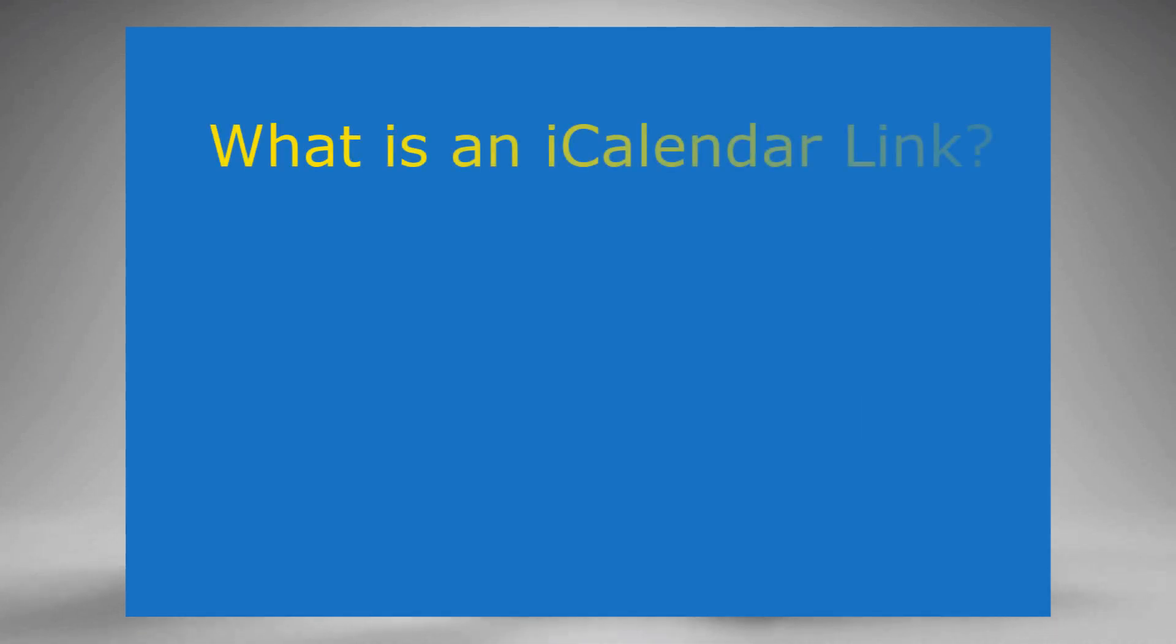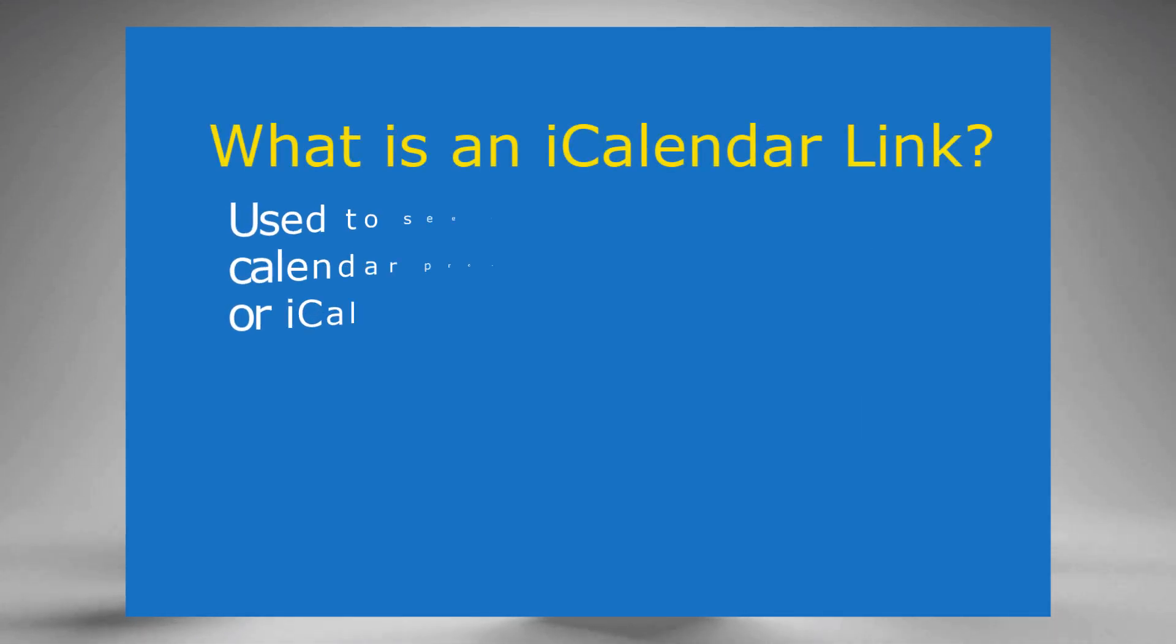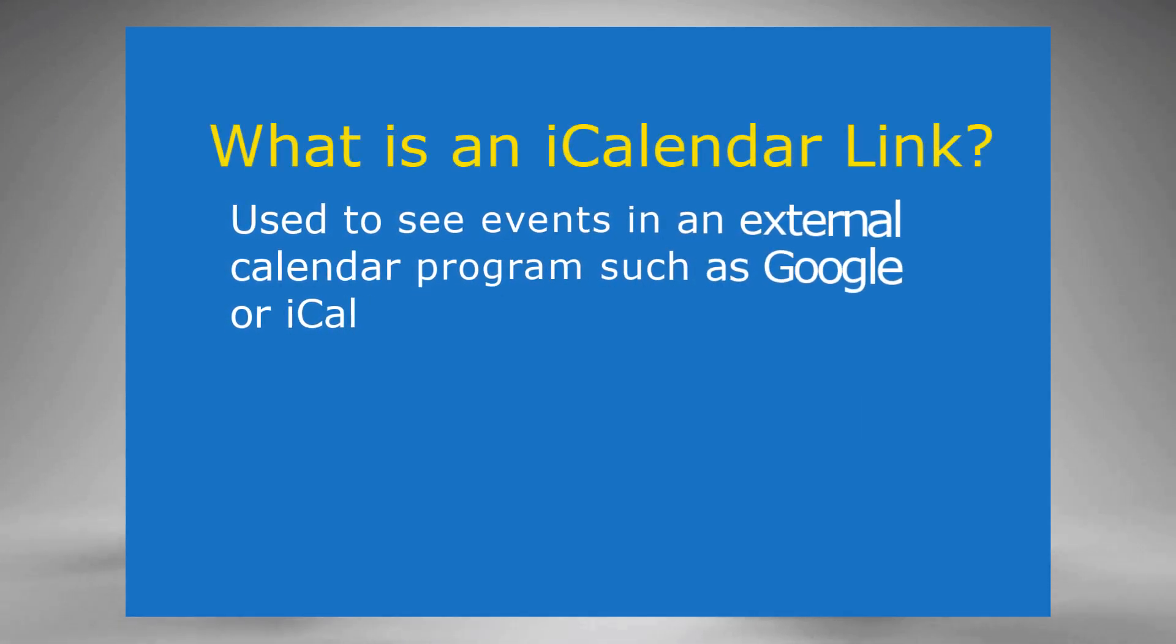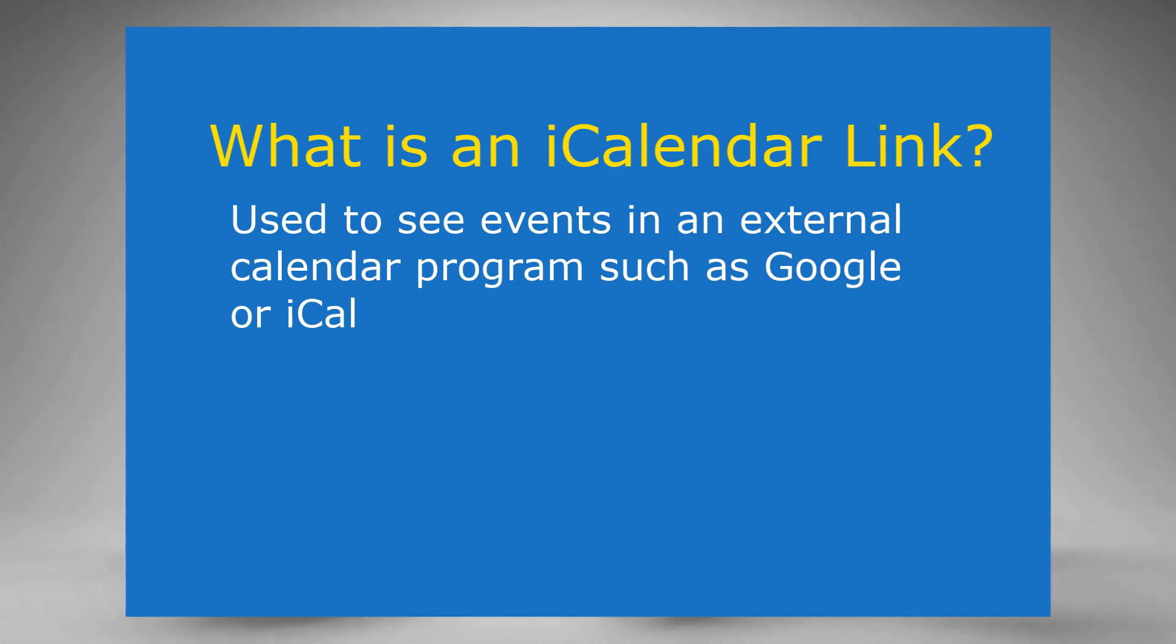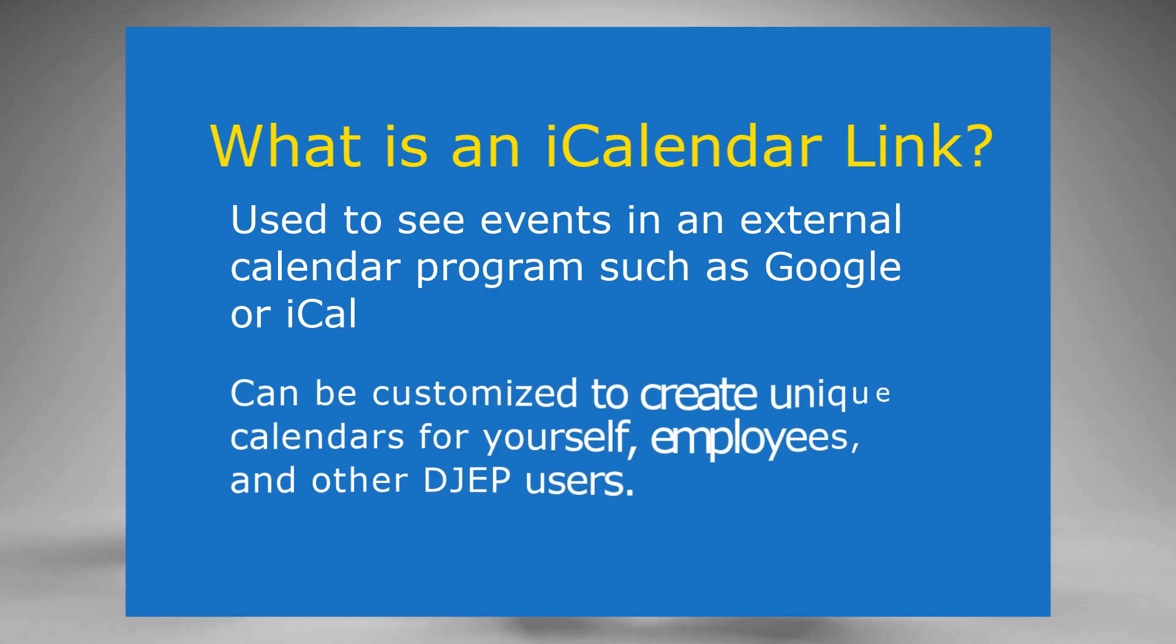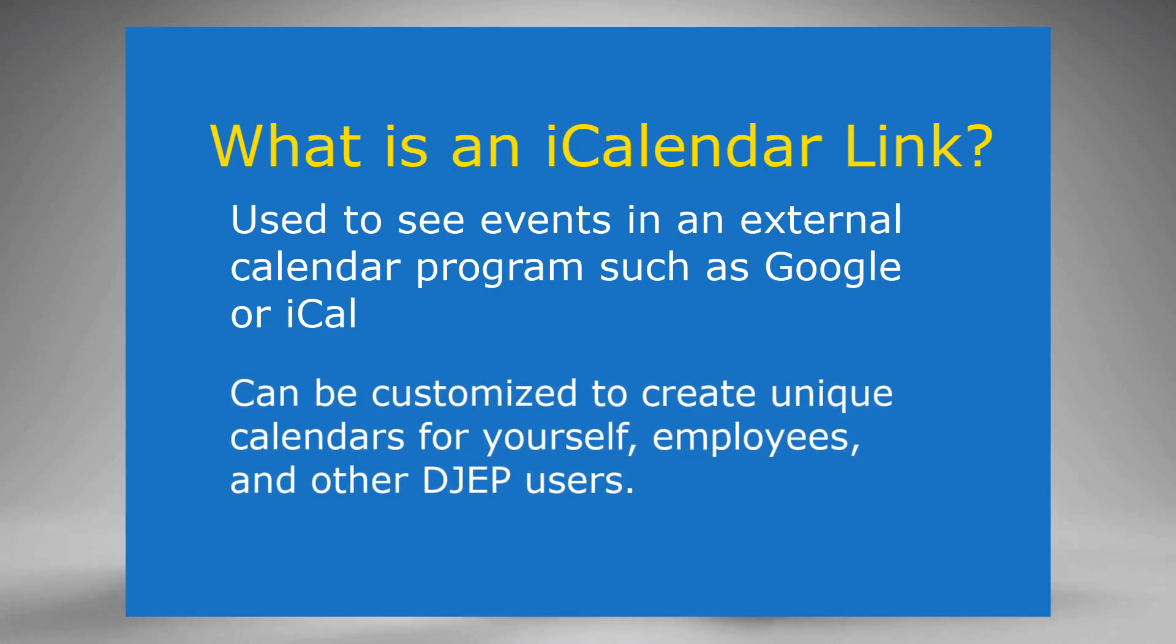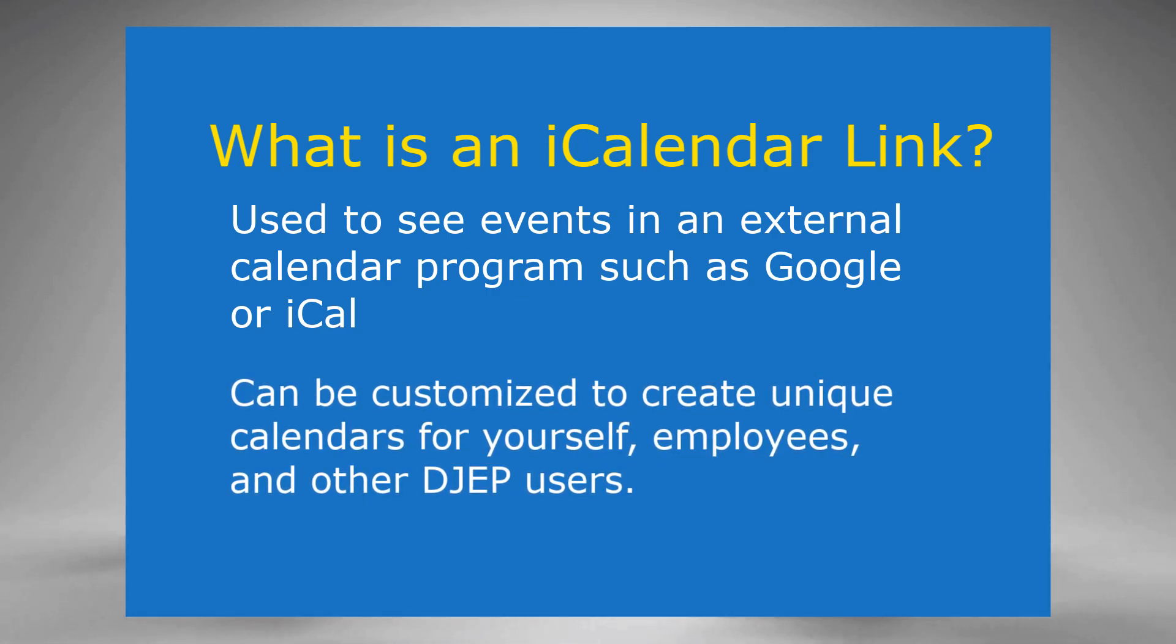First of all, what is an iCalendar used for? An iCalendar is used to see events in an external calendar program, such as Google or iCal. It can be customized to create unique calendars for yourself, employees, and other DJEP users.